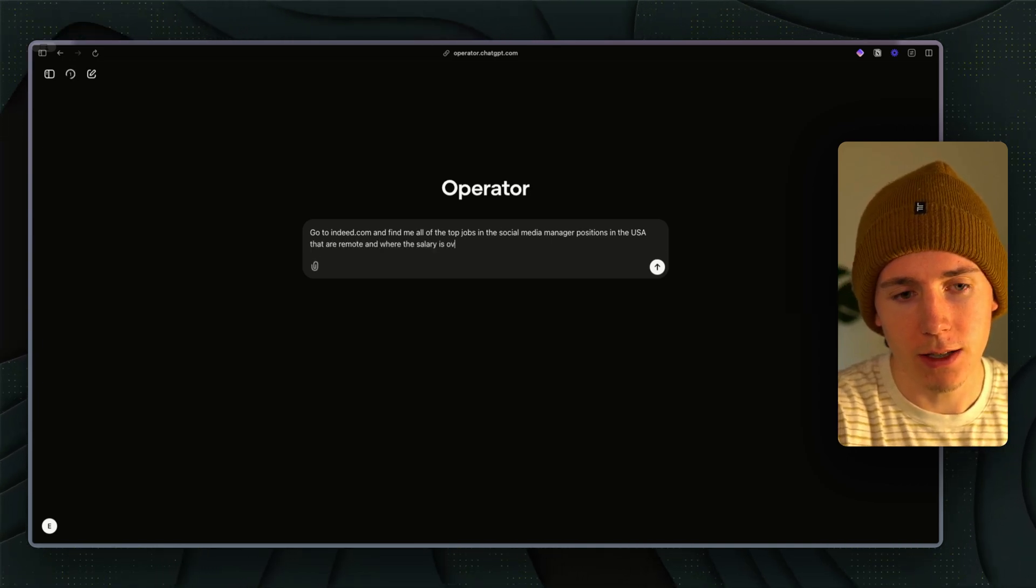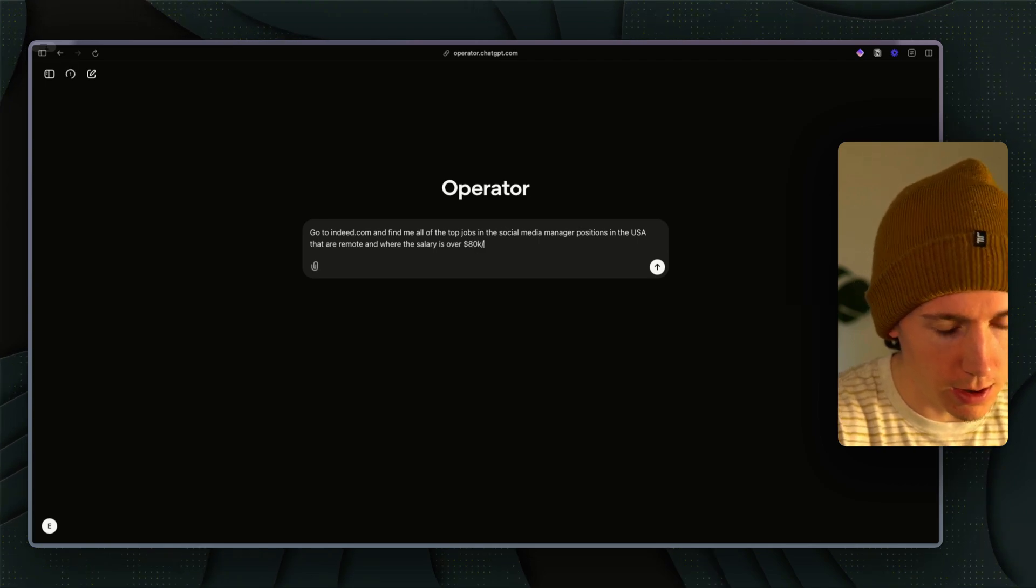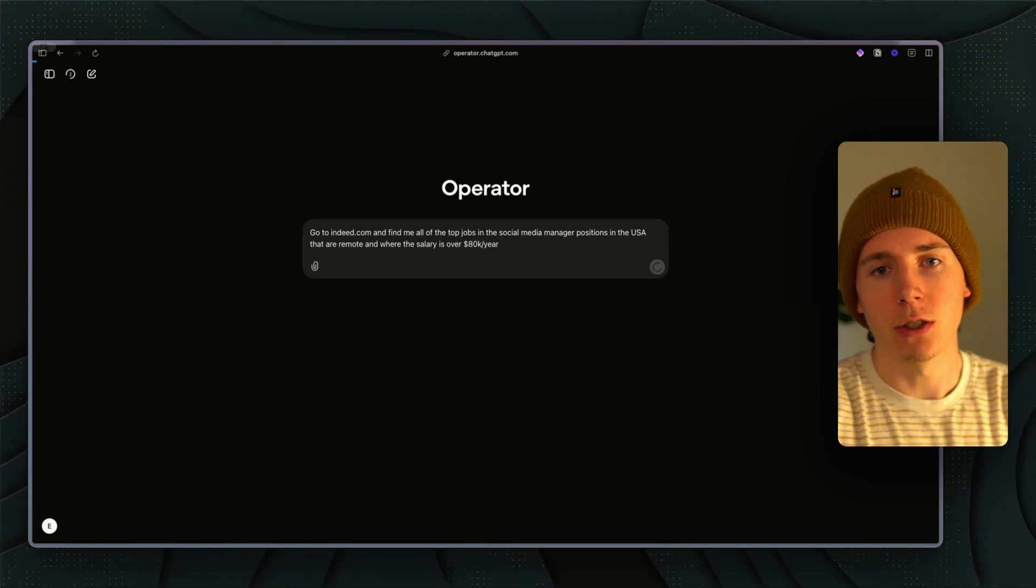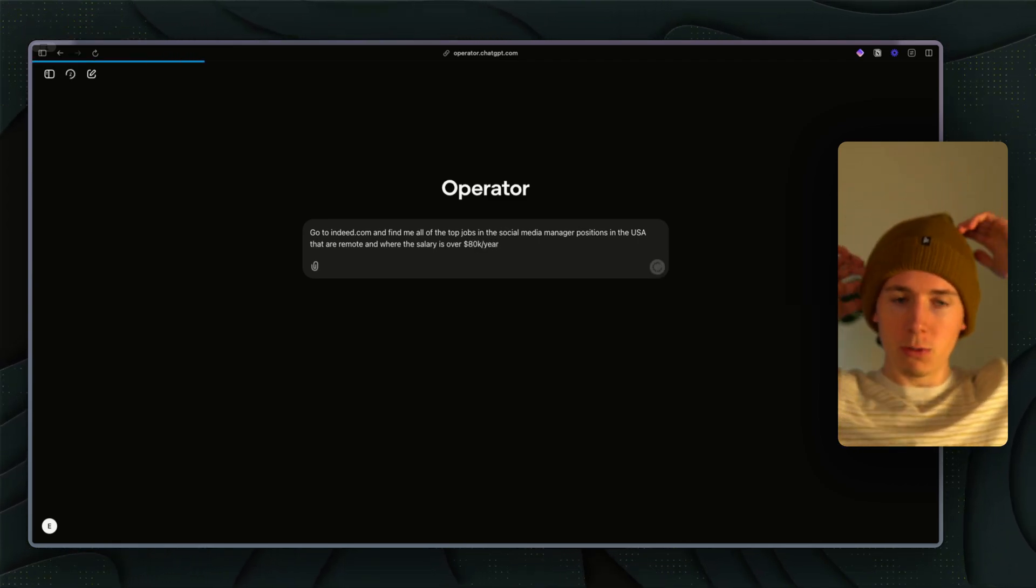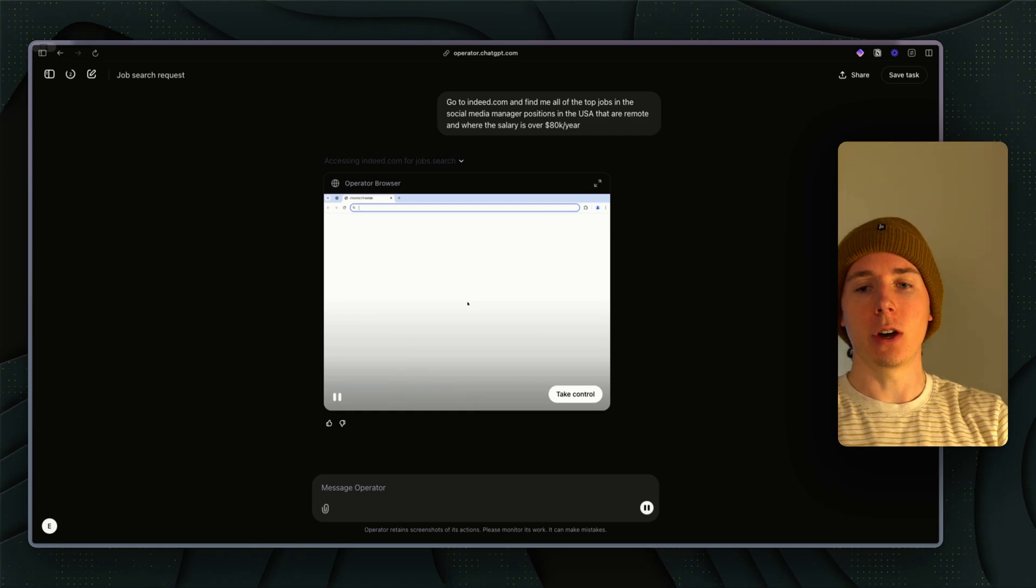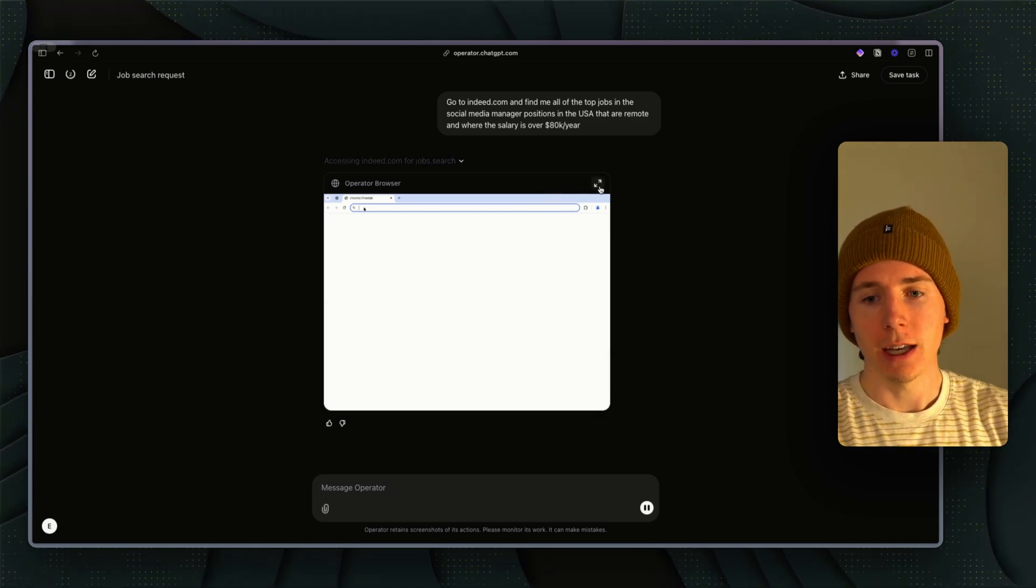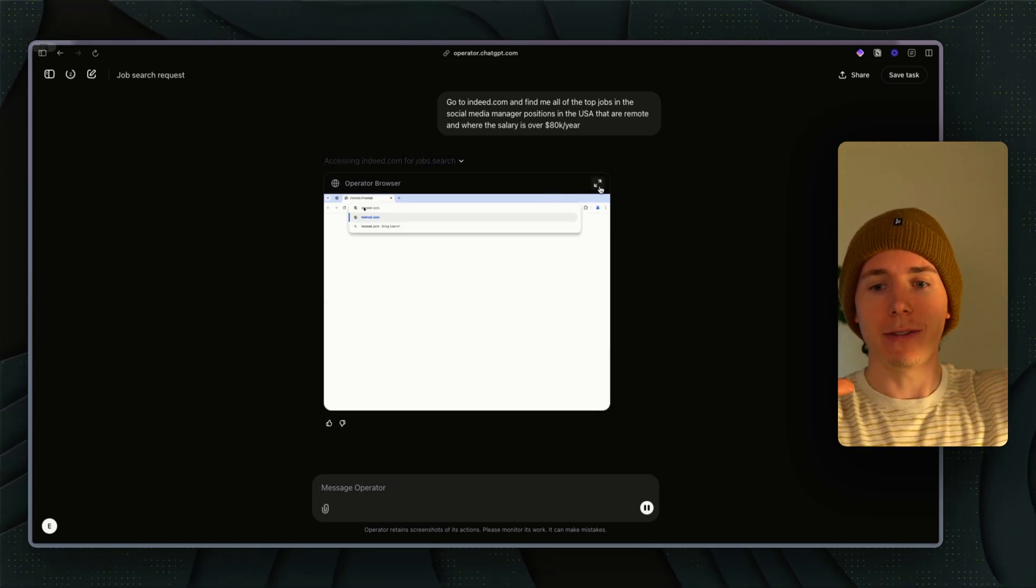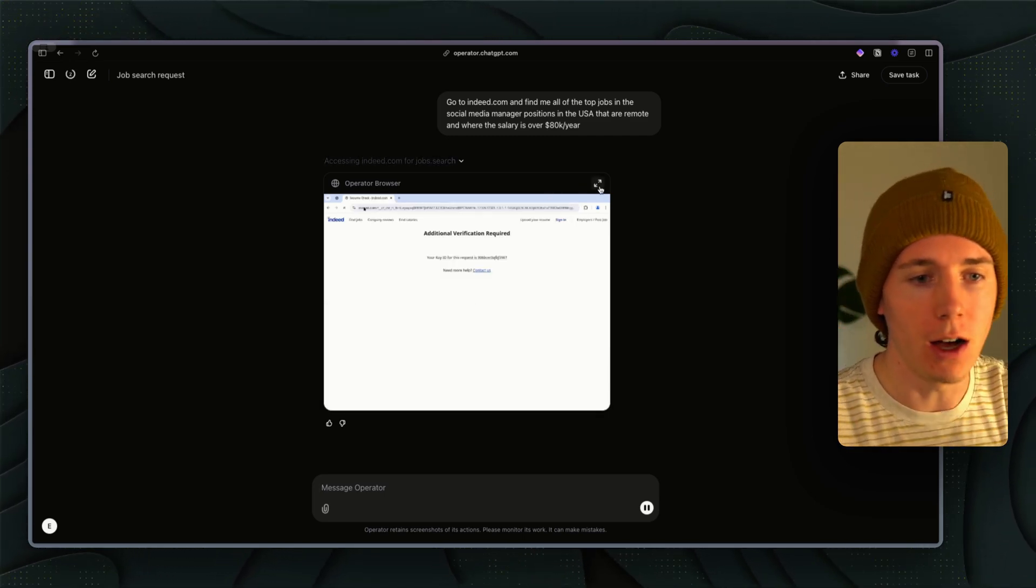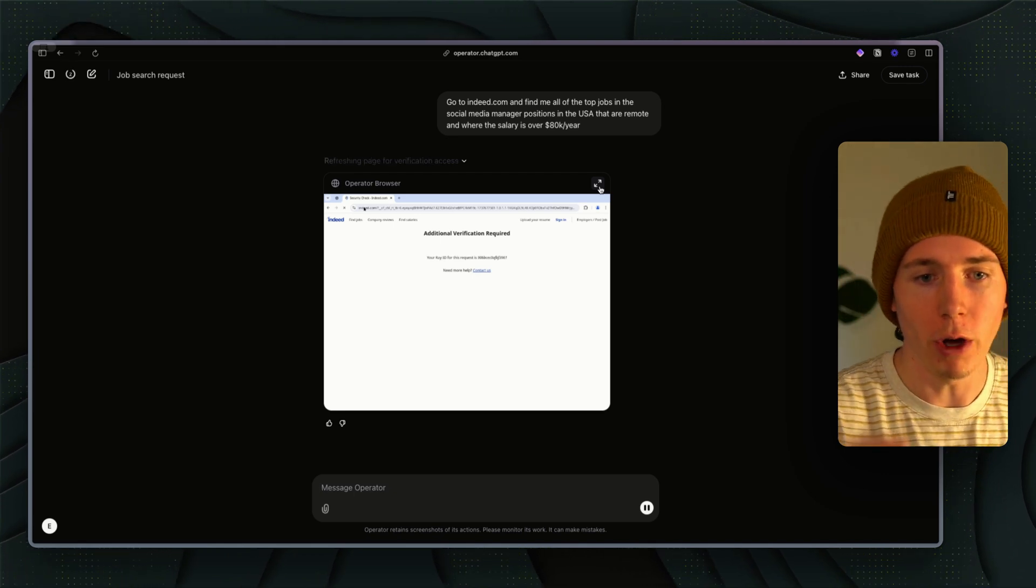In the social media manager positions in the USA that are remote and where the salary is over 80K per year.